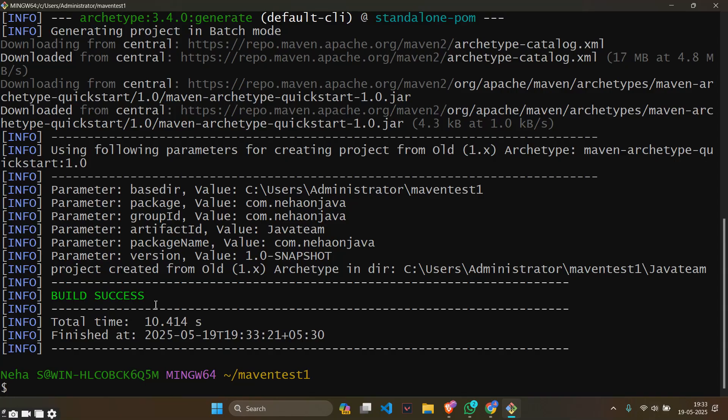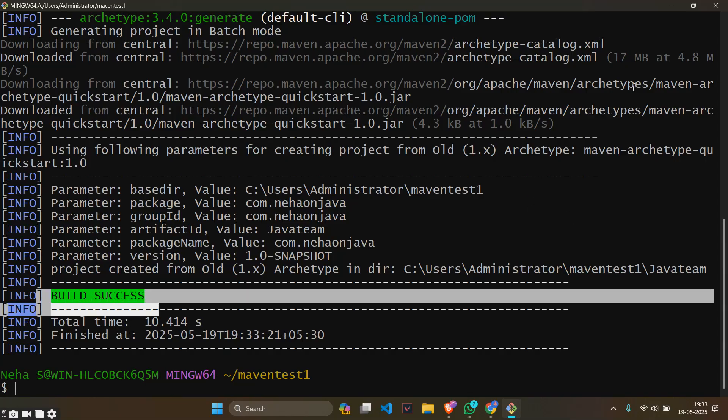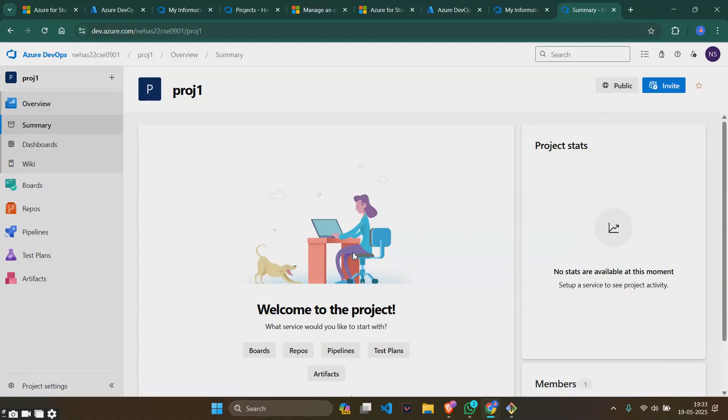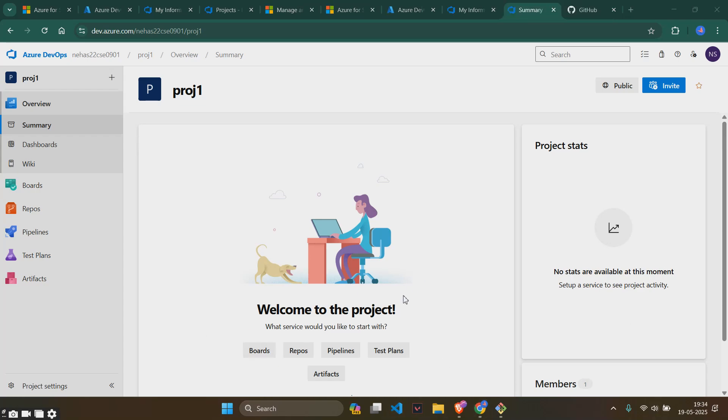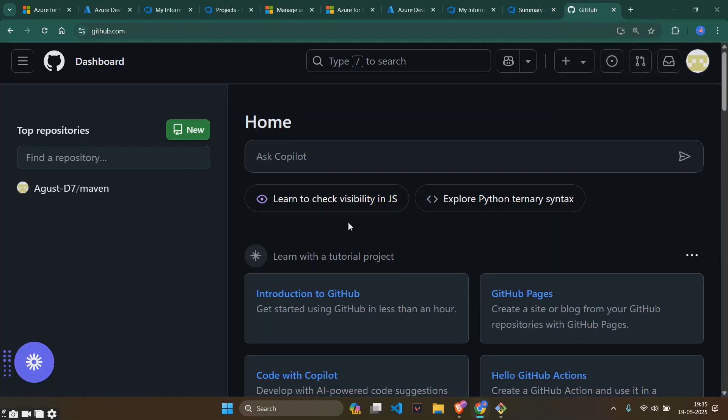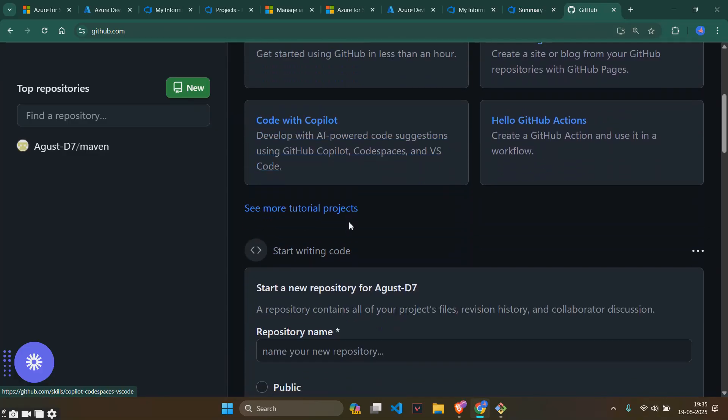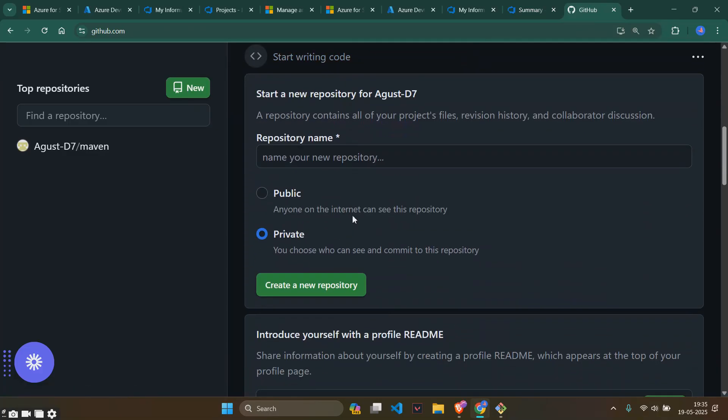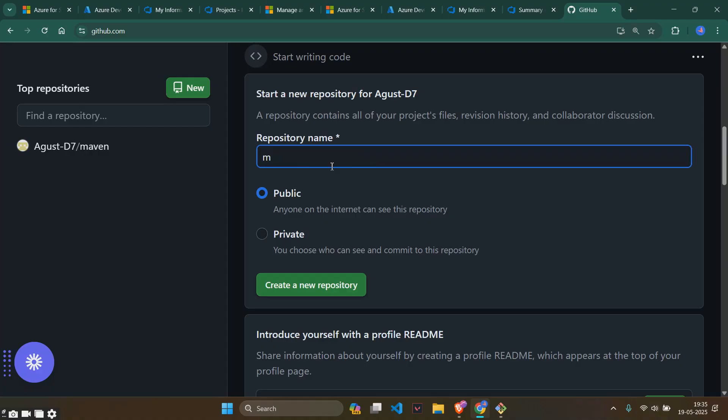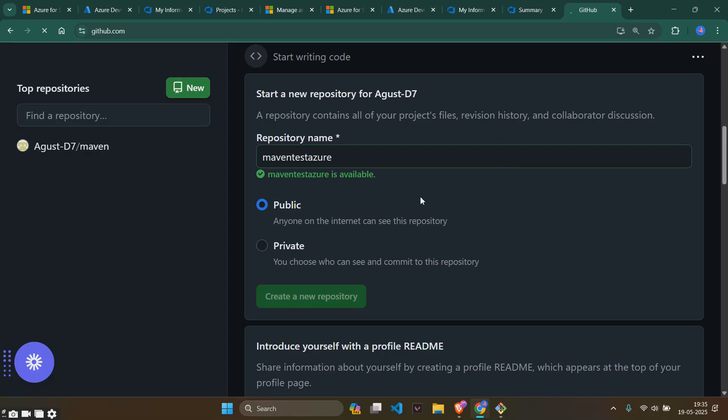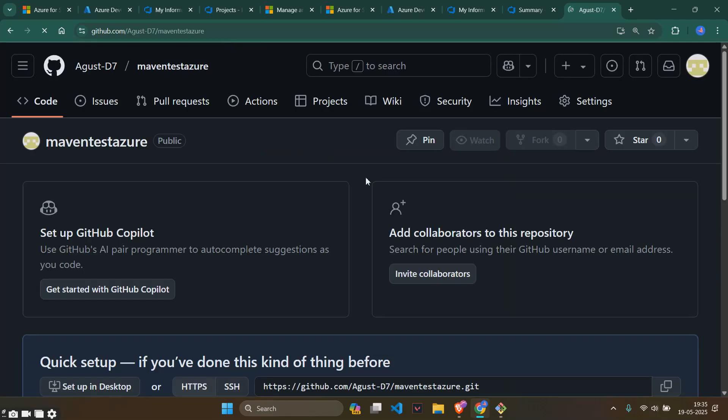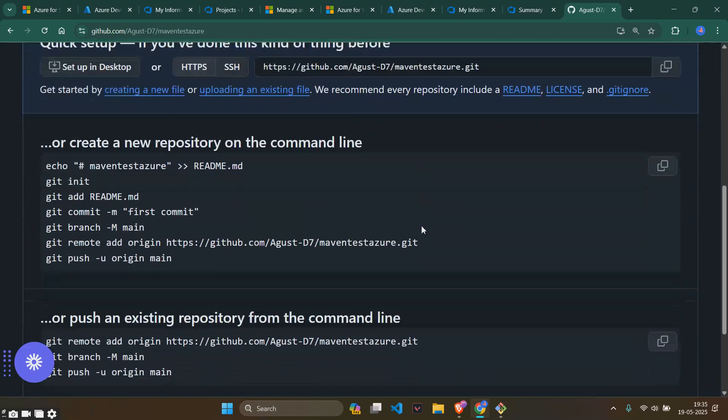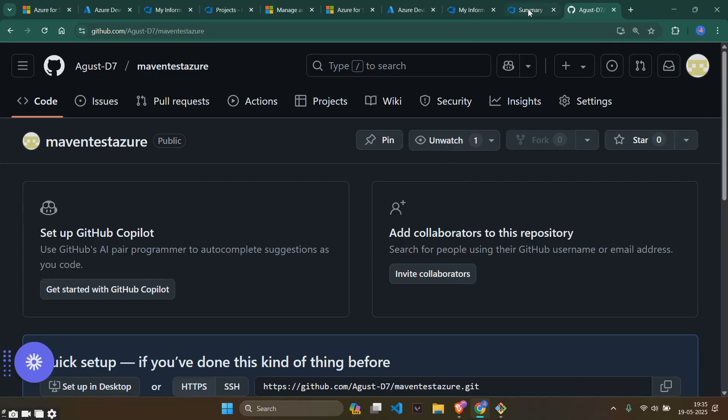It will show something as build success. After this is done we will be minimizing the git bash. As we know, we need to add files from local to github. We will be adding the local files from local to github. First we will go to github and create a repository. We will name the repository as maven test azure.